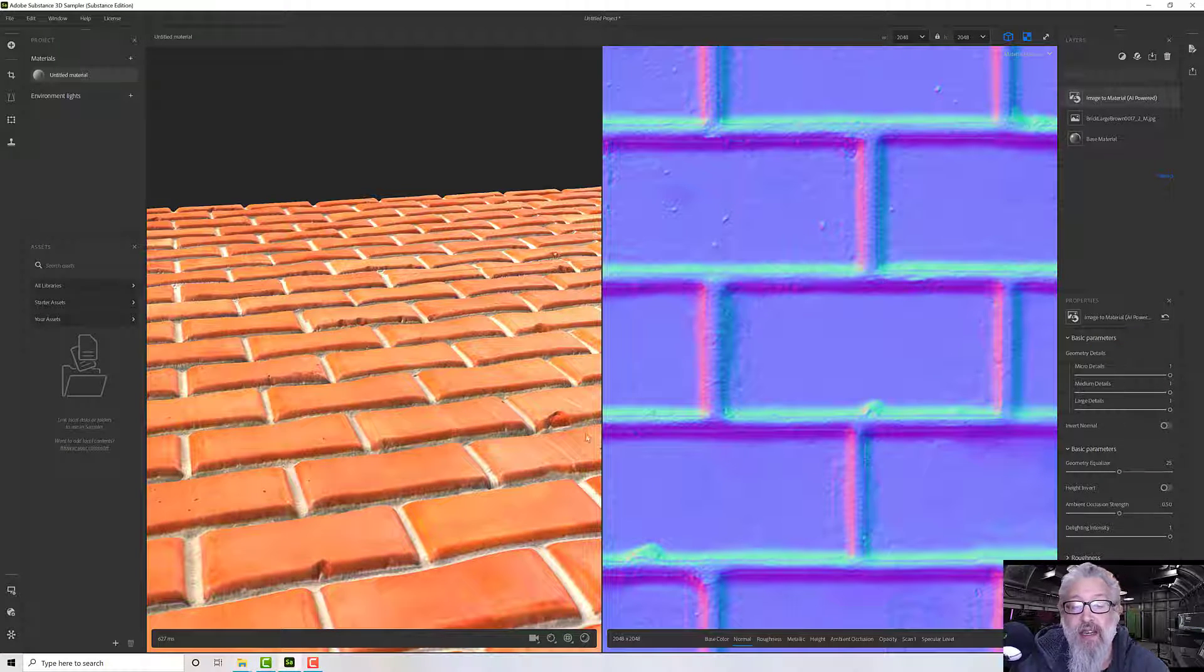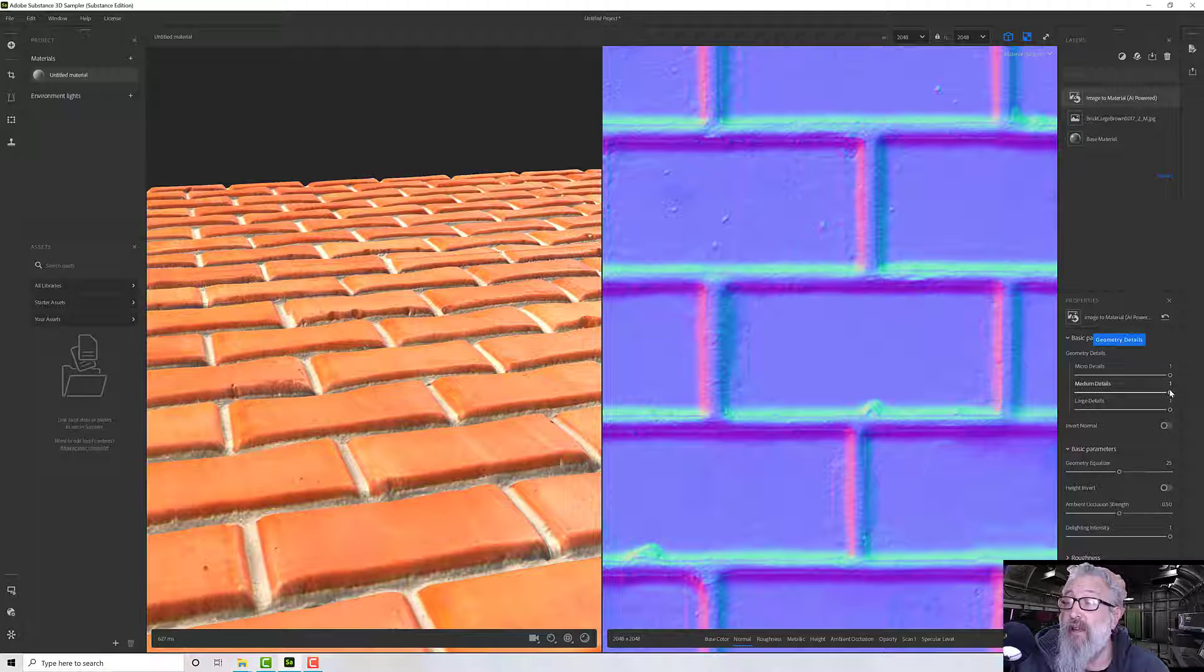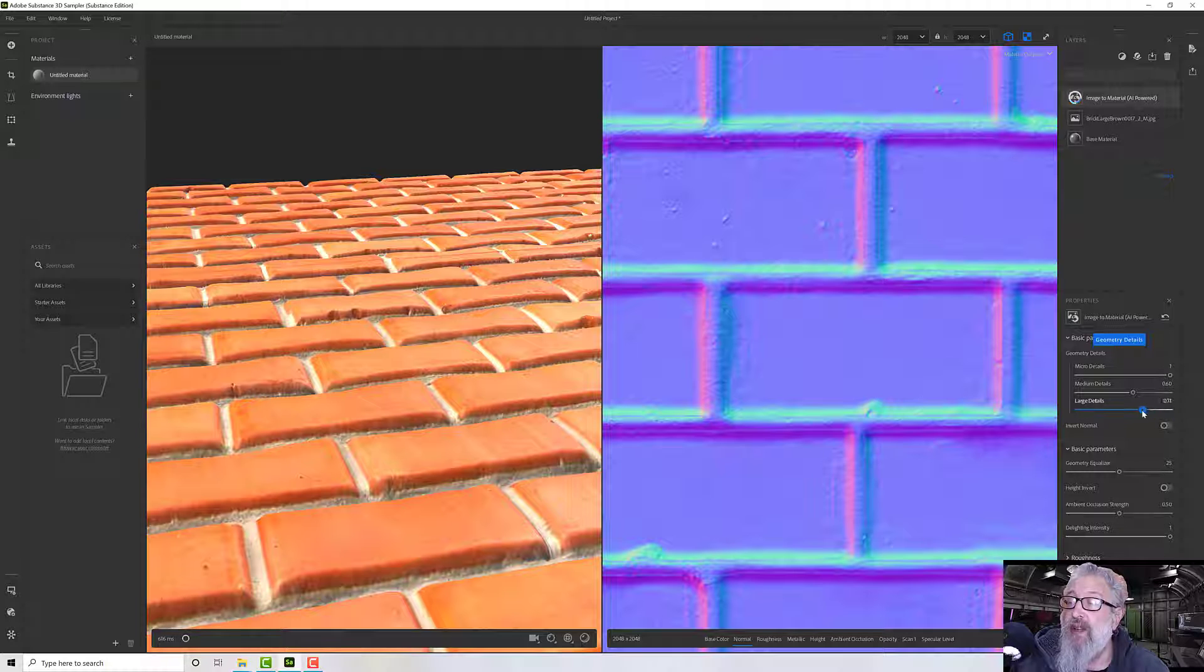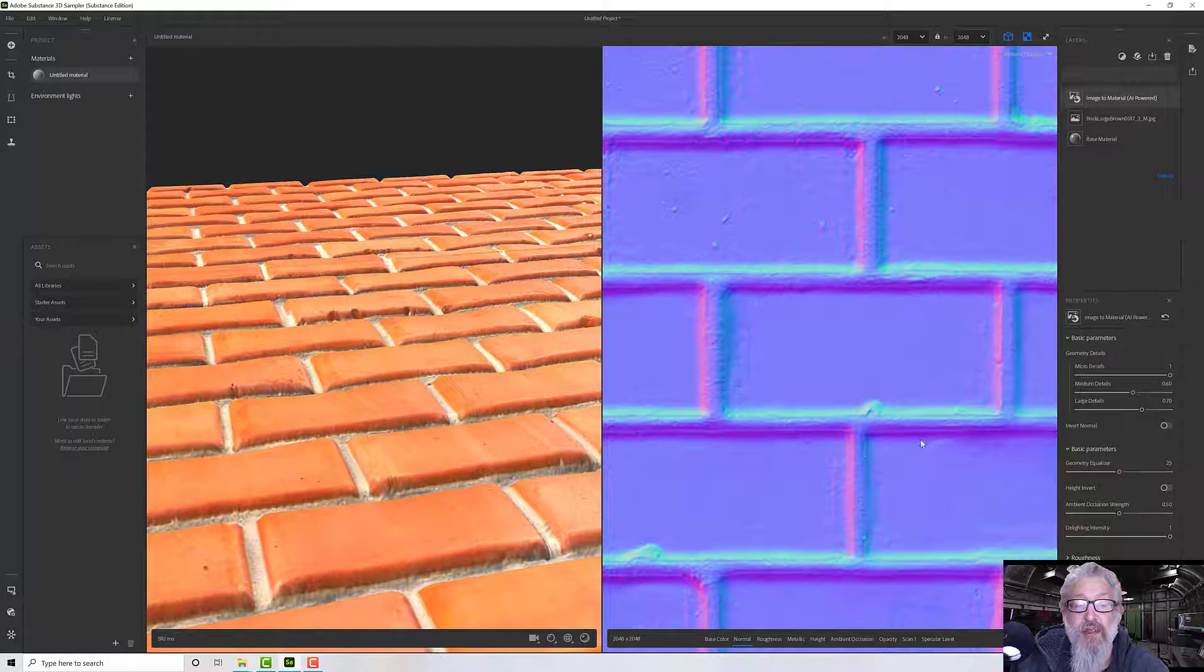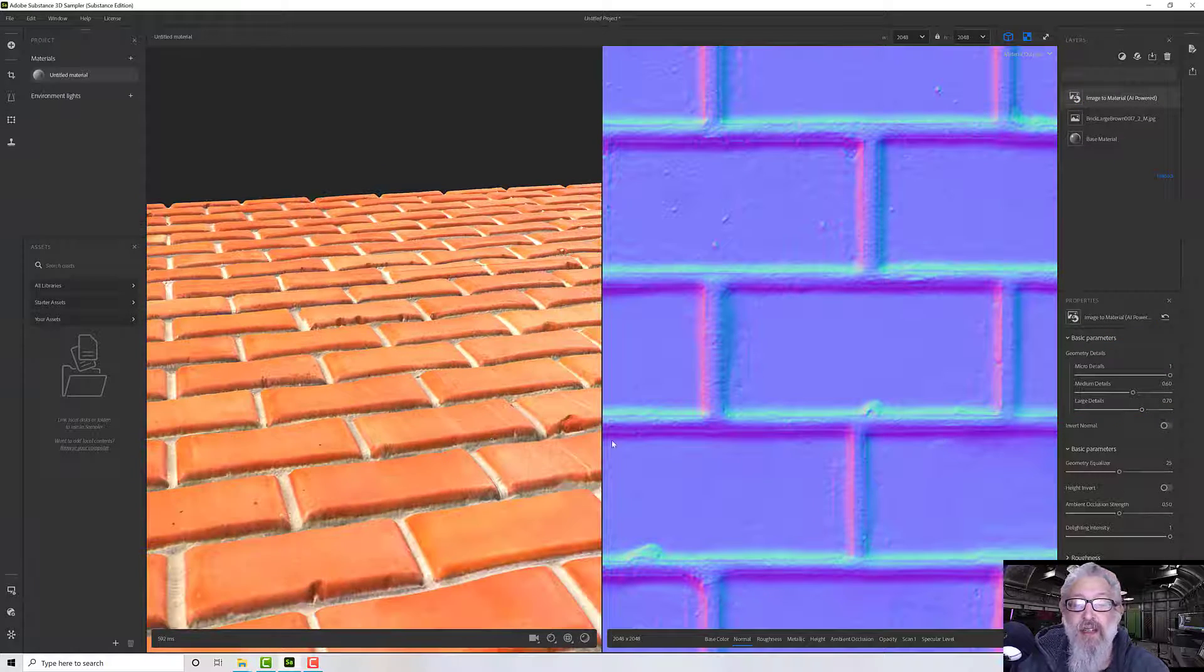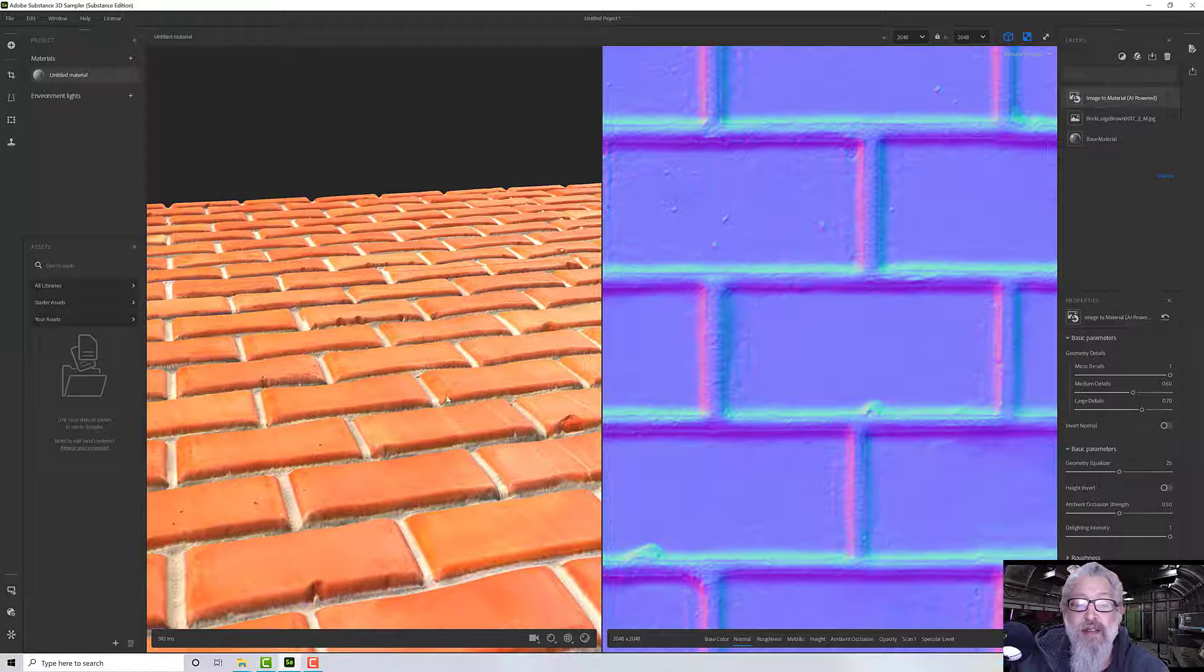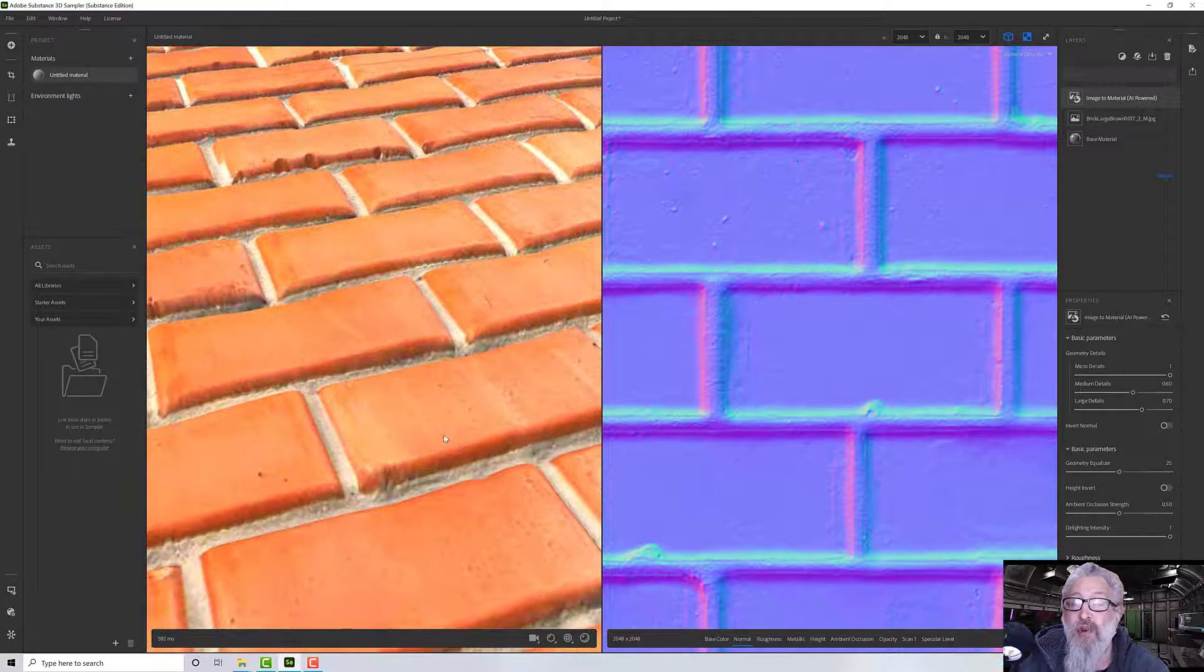And if I pick up large details it will pick up the very big differences. So you can dial those up and down as required. I'm going to take my medium down a teeny bit and my large down a teeny bit as well, just to get kind of a middle ground.